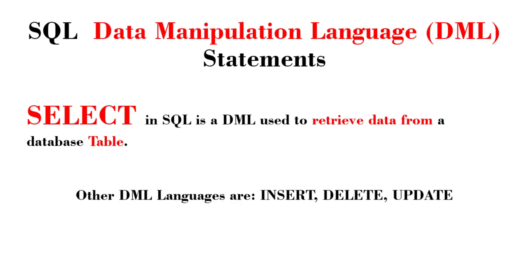Hi guys, this is Nina and welcome back to my channel. Today we're going to talk about the SELECT statement in SQL Server Management Studio.